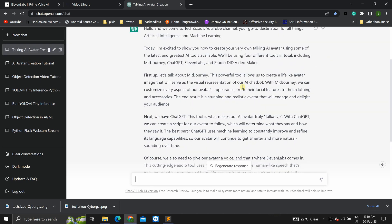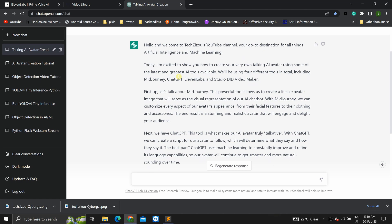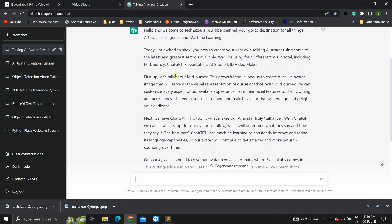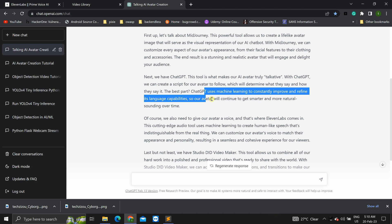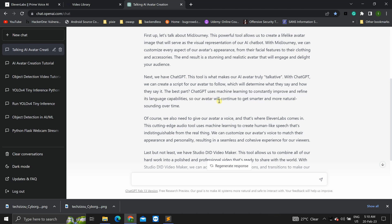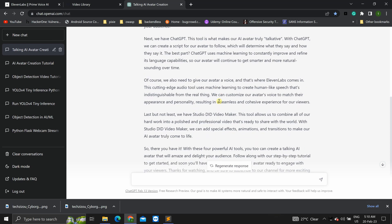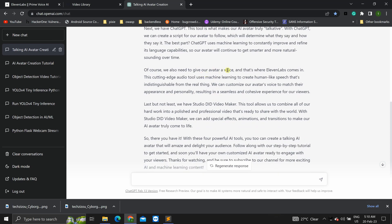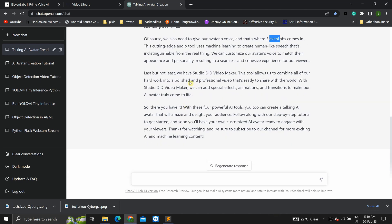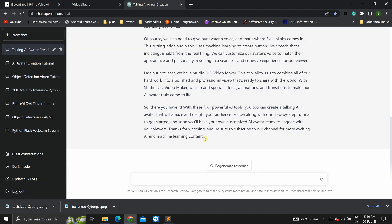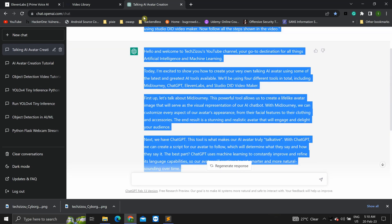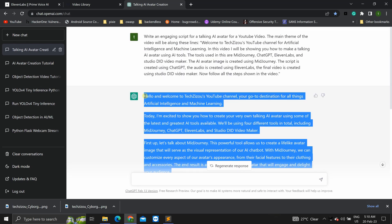Okay, so the script that chat GPT made for us. It starts with midjourney where we create the AI avatar. Next, chat GPT where we create our script. And then, to add voice to our avatar, we use 11 labs. And finally, to create the video, we use studio DID video maker. And that is it. You can use this entire script. Just copy it.